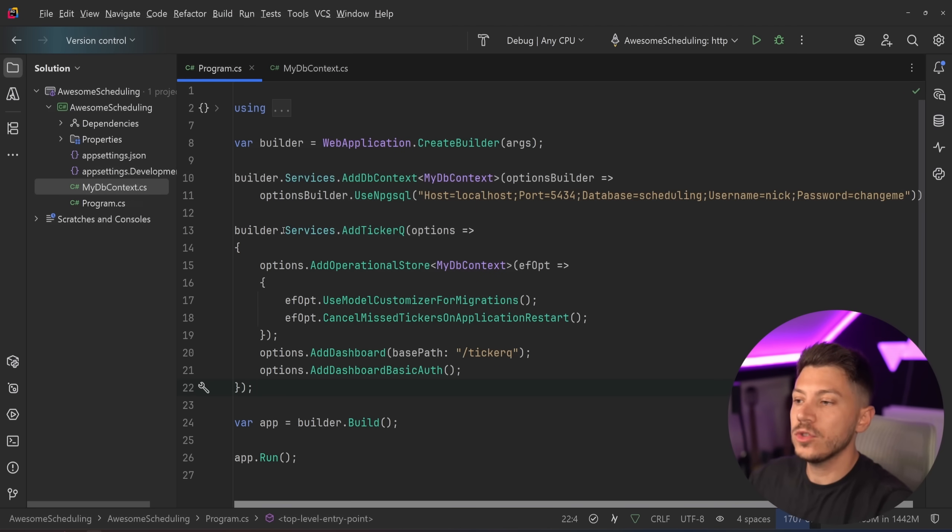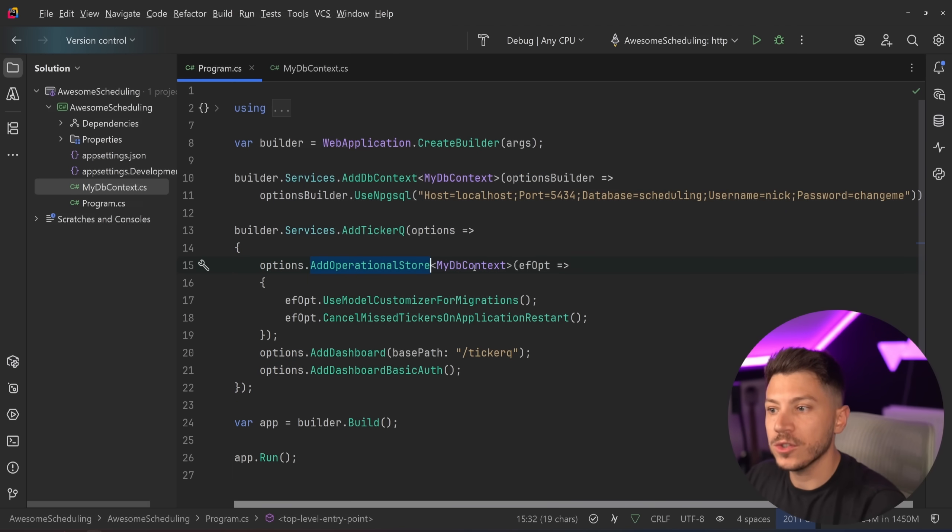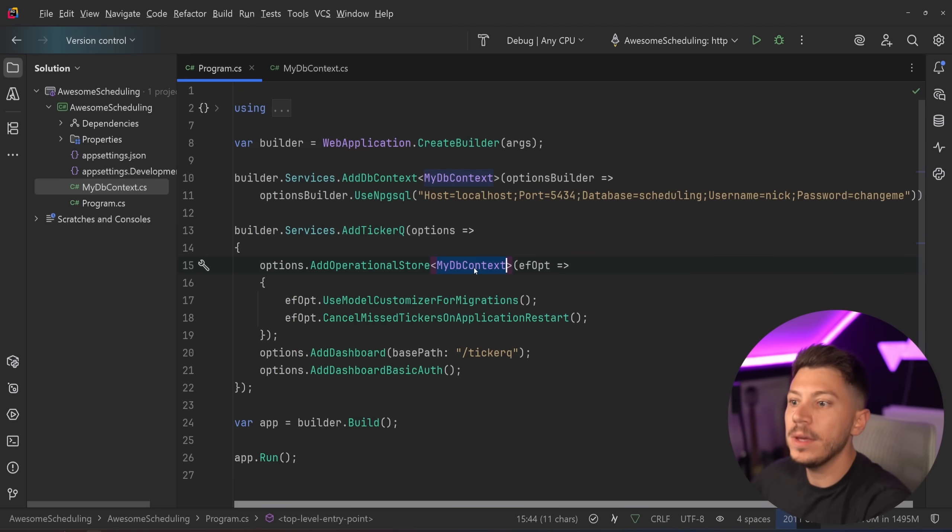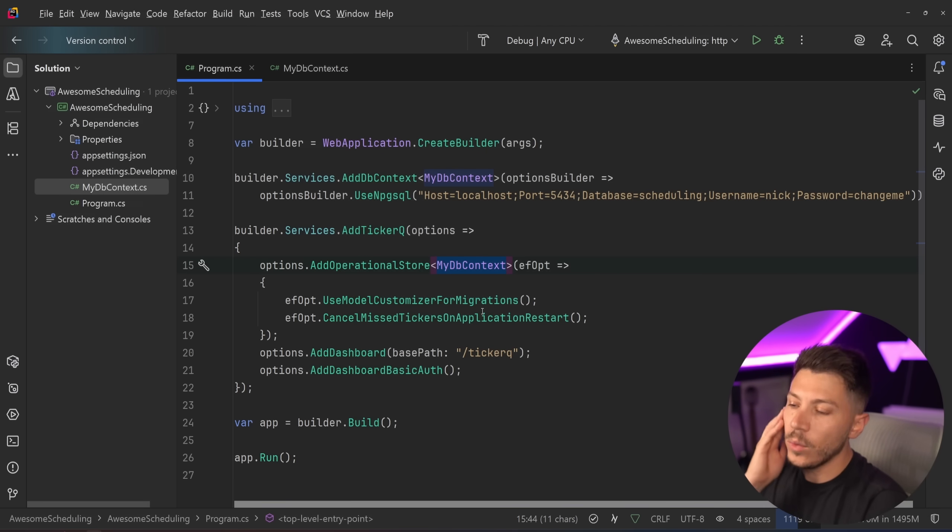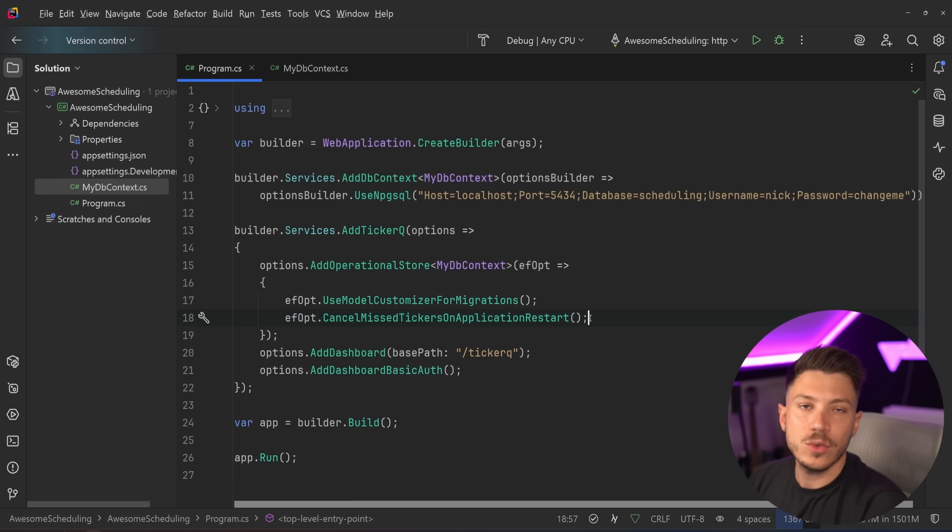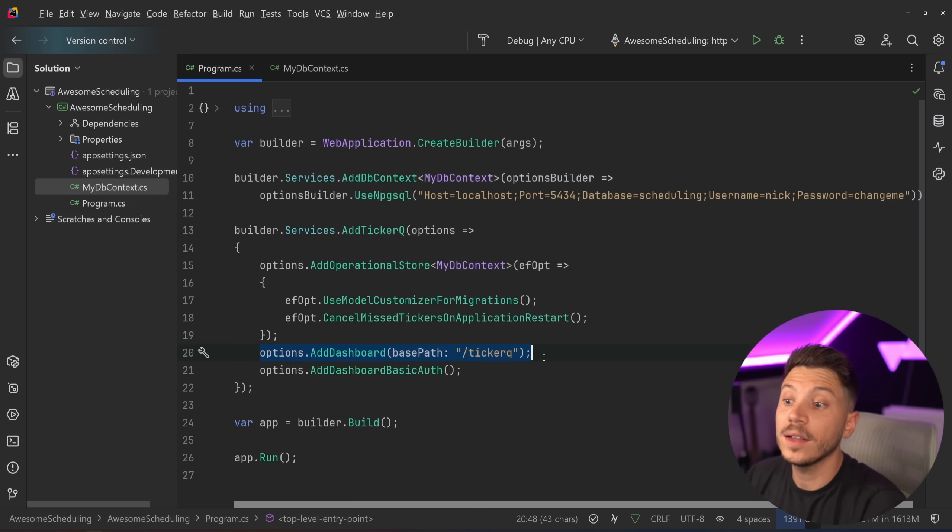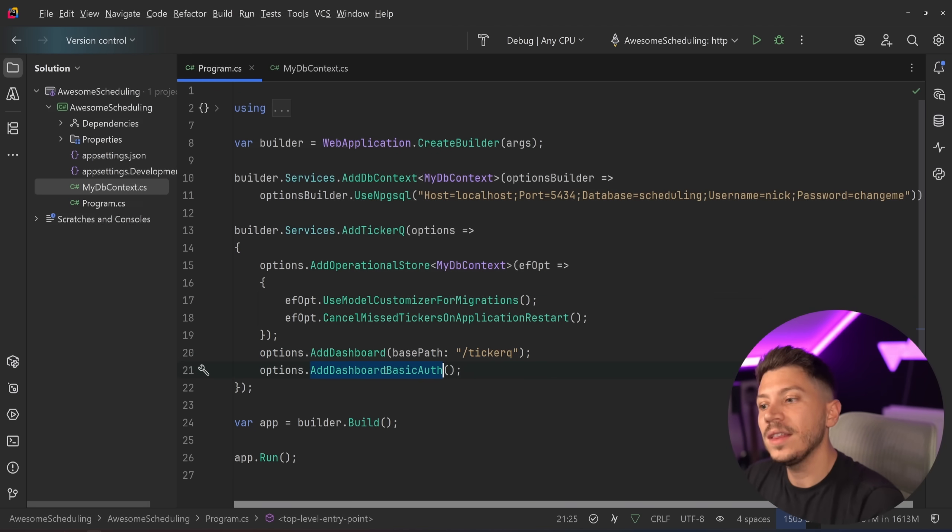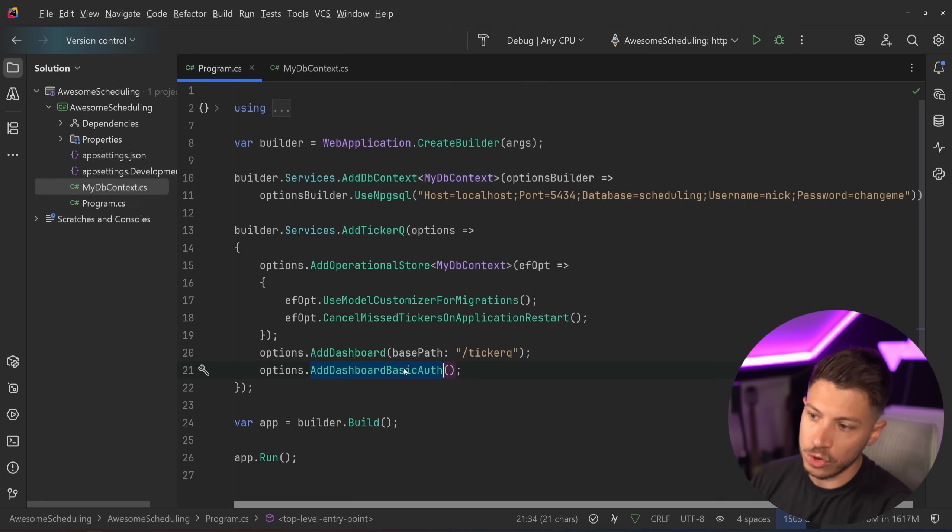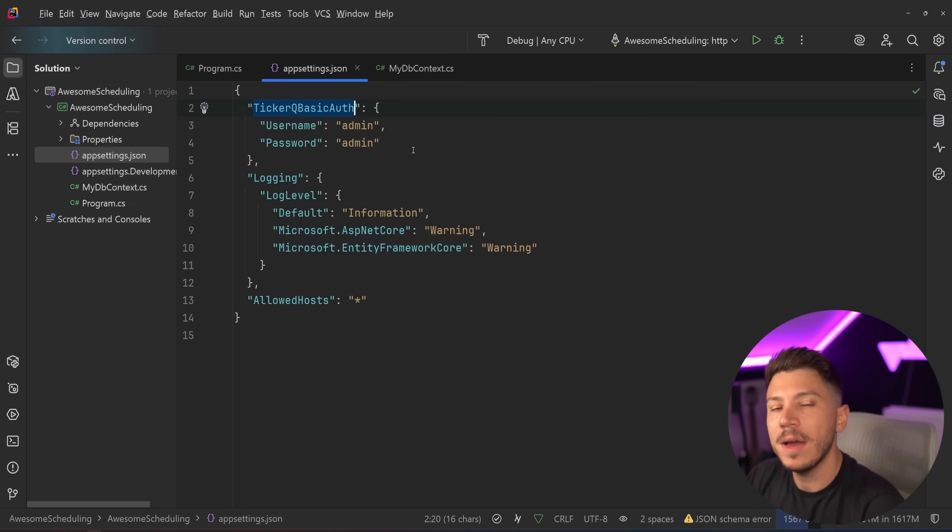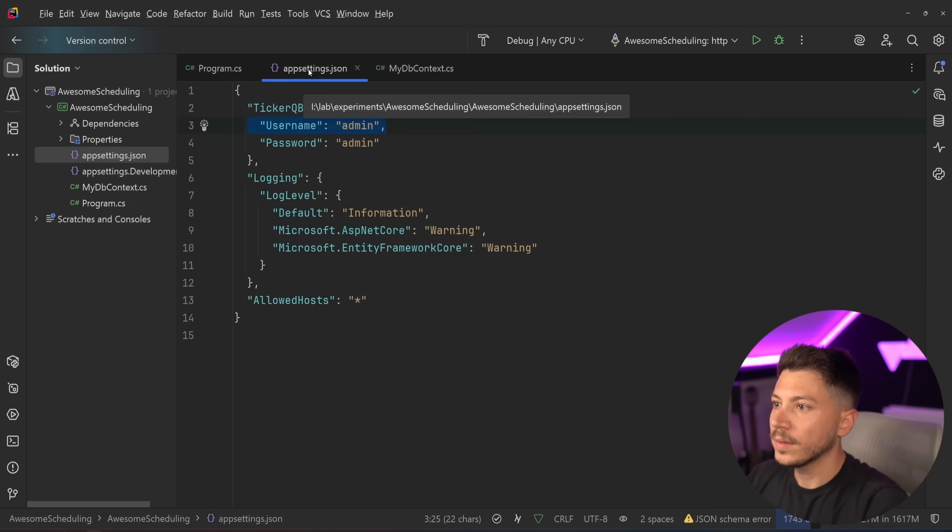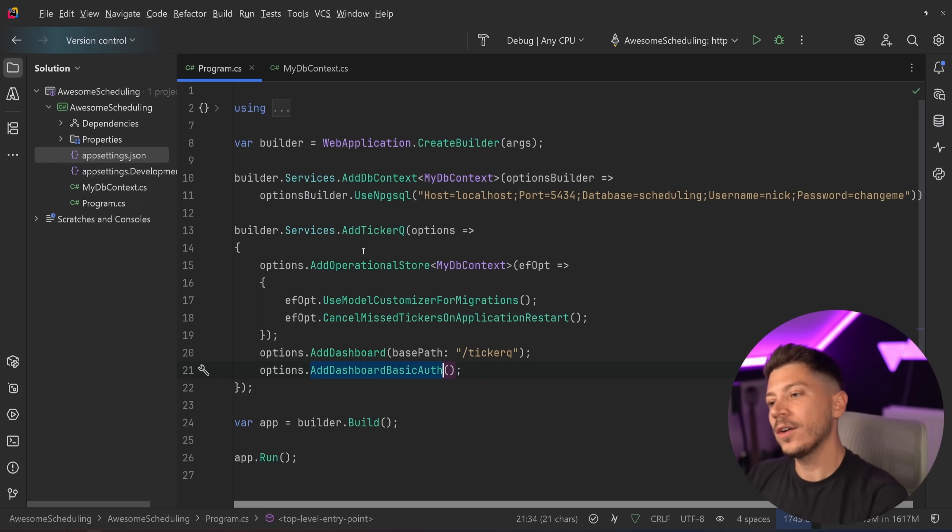And I'm going to start with a very basic setup for ticker queue. So as you might imagine we have a builder.services.addTickerQueue here and then some options. We say add operational store and we point to the db context we added, in this case it's this. And then we can configure a couple of things, one for migrations and one for cancelling missed tickers on application restart. So we can have some application lifetime hooks just to deal with things that happen during restart. And then we're adding the dashboard and we're adding the dashboard authentication to log into the dashboard. We're choosing basic auth which you can configure in the app settings.json by adding the ticker to basic auth file and then username admin, password admin in this case. I'm going to put the code for this in the description down below.